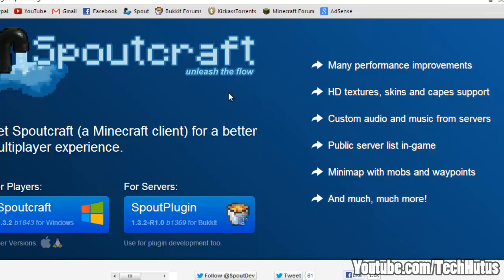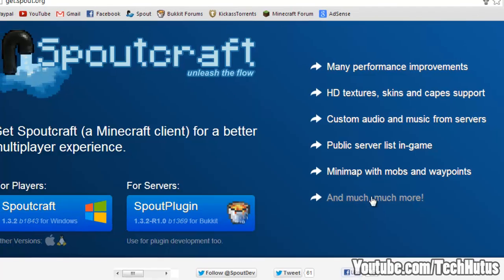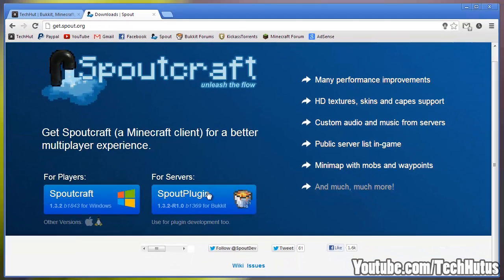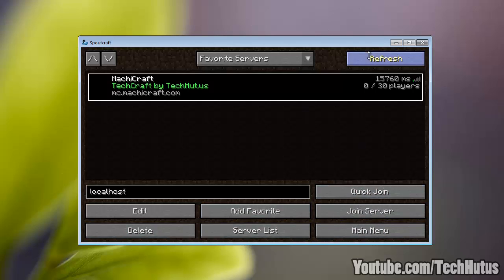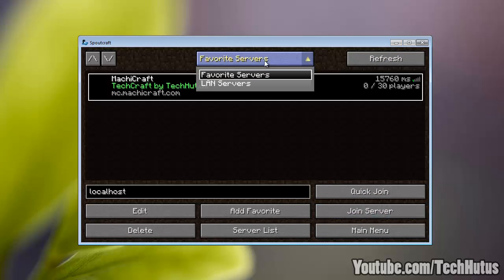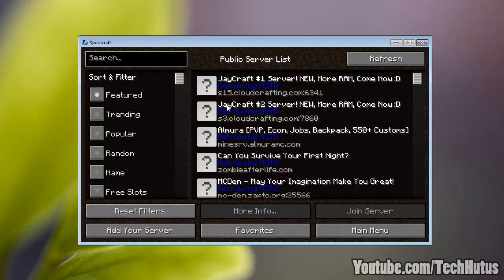You can click that. I'll have a link to both the Spout plugin and Spoutcraft wiki pages in the description. So there's also the server list which it talked about. LAN servers, refresh. Server list right there.